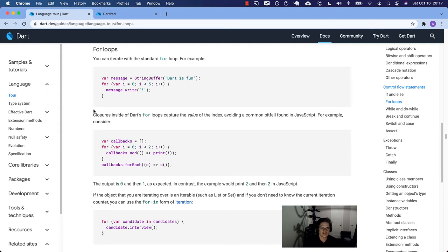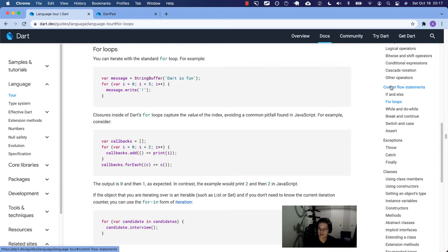What's up Dart family? We are in the Dart language tour where I annotate the documentation for you. We're on control flow statements, specifically today for loops.